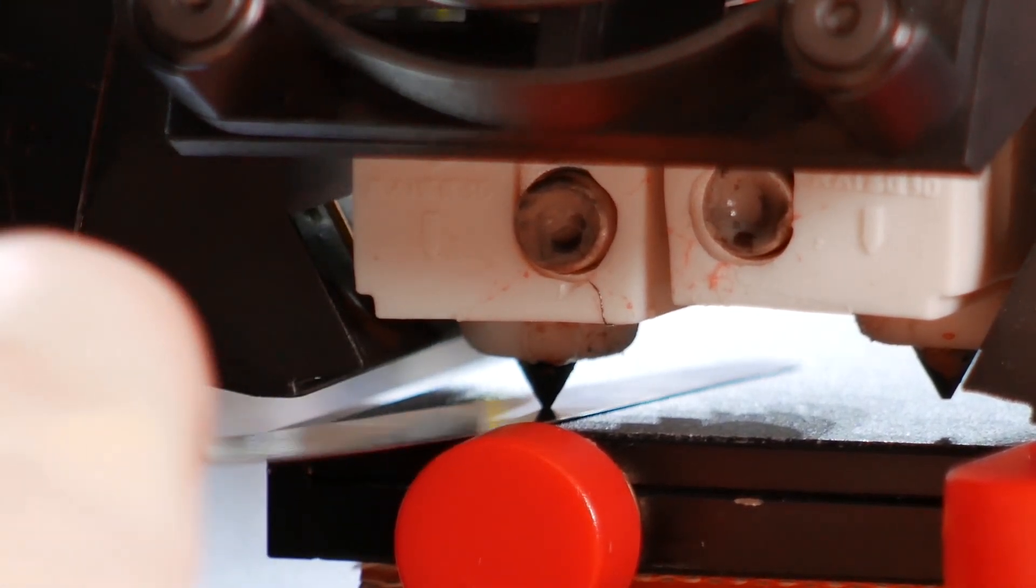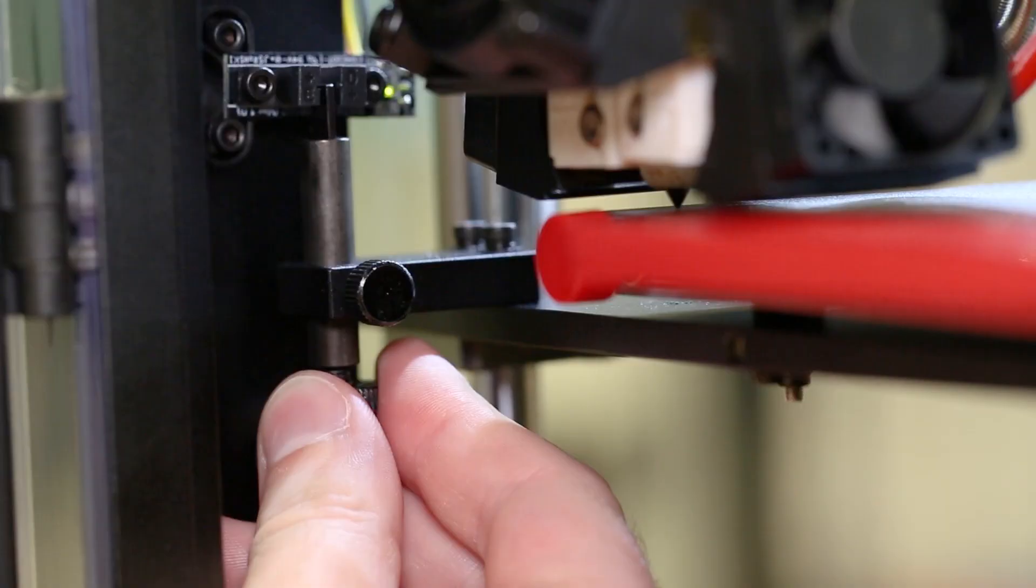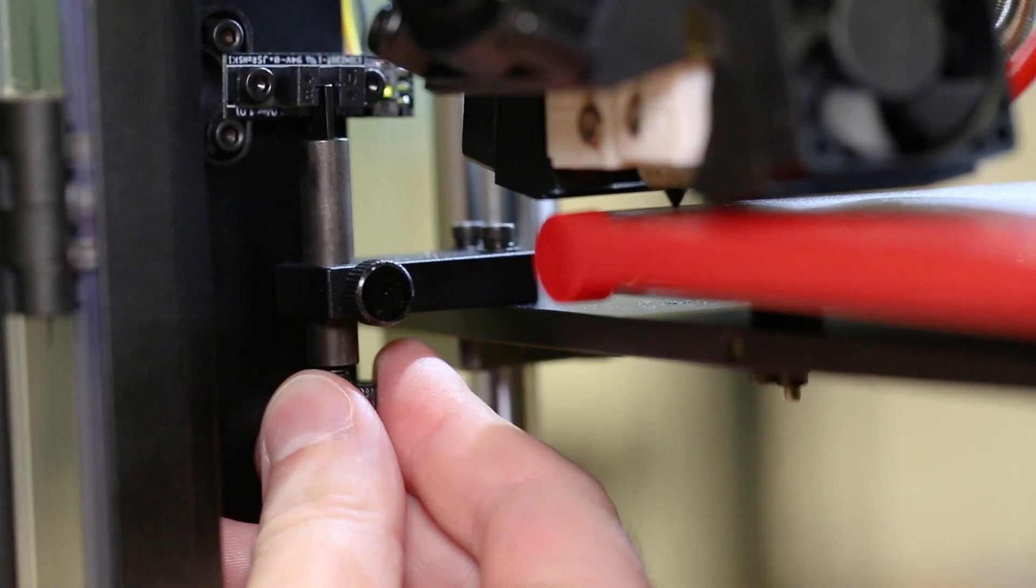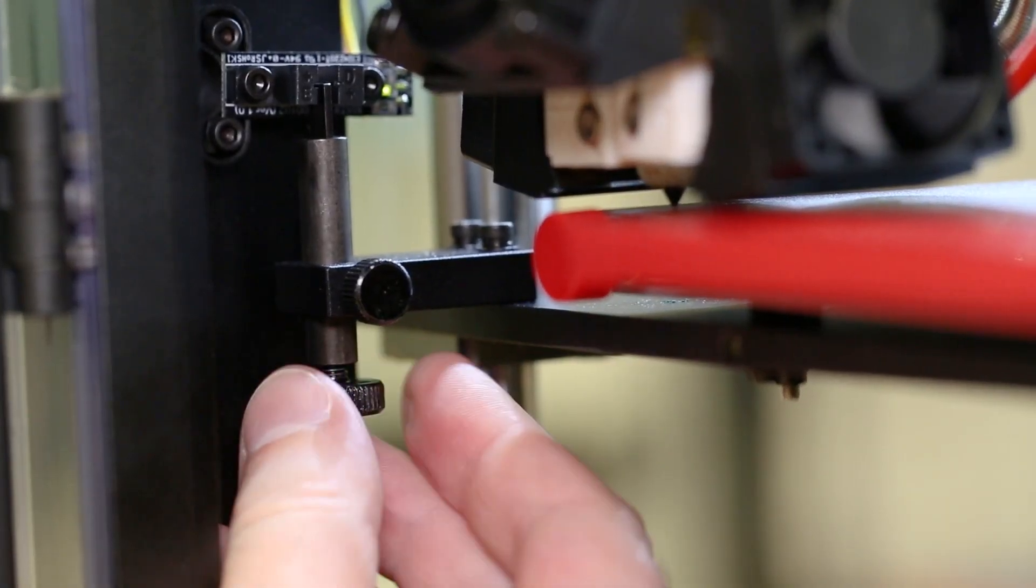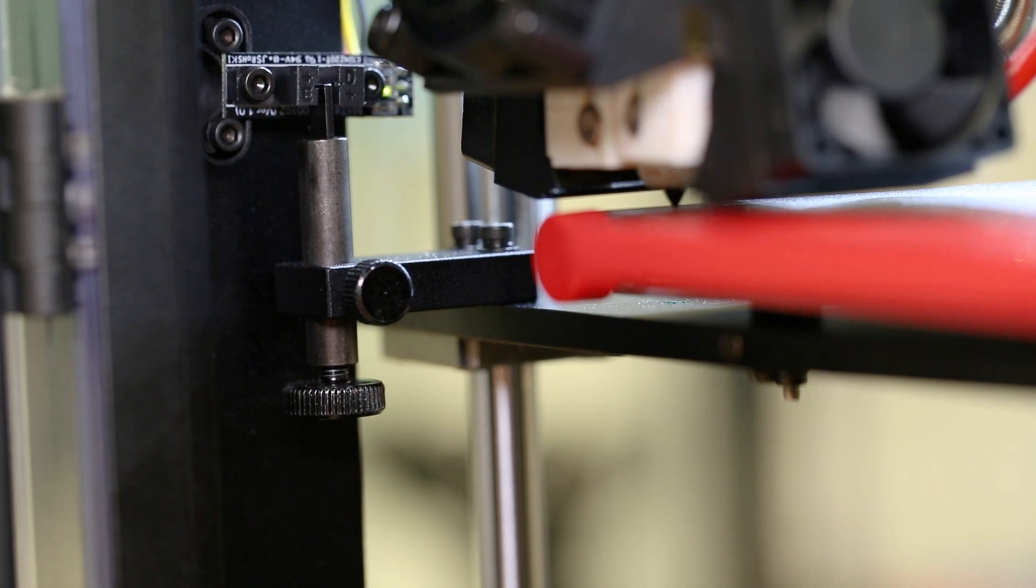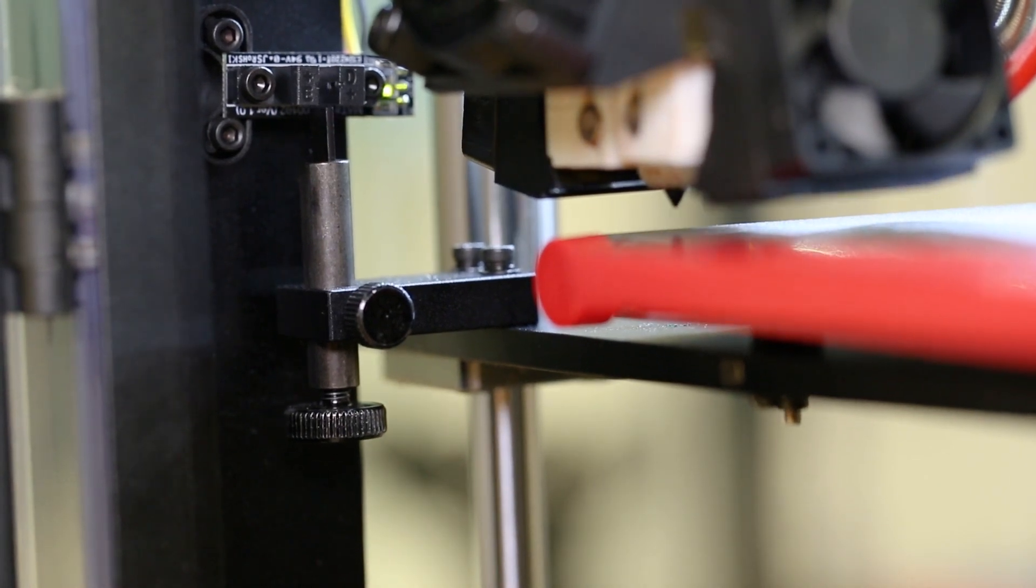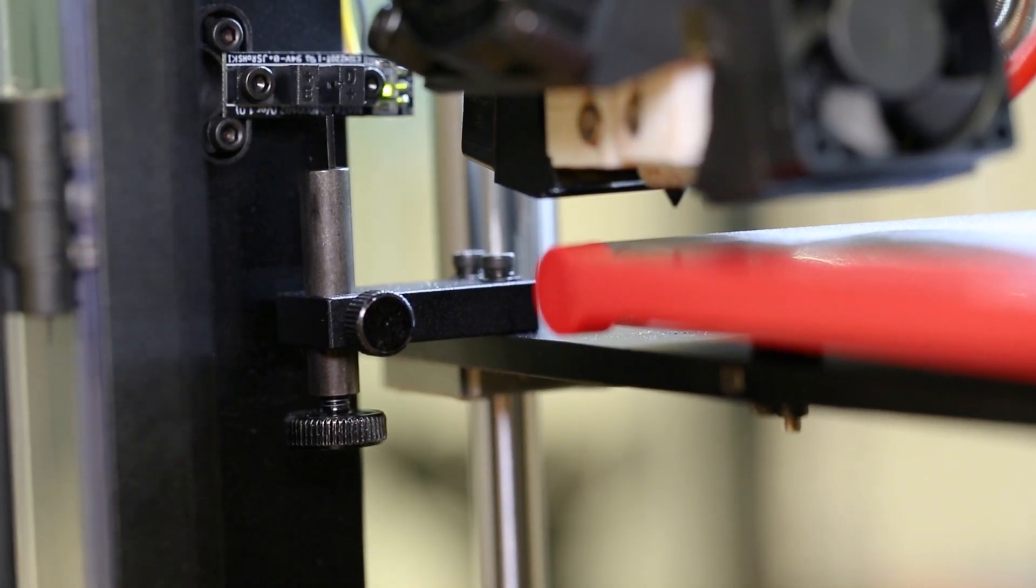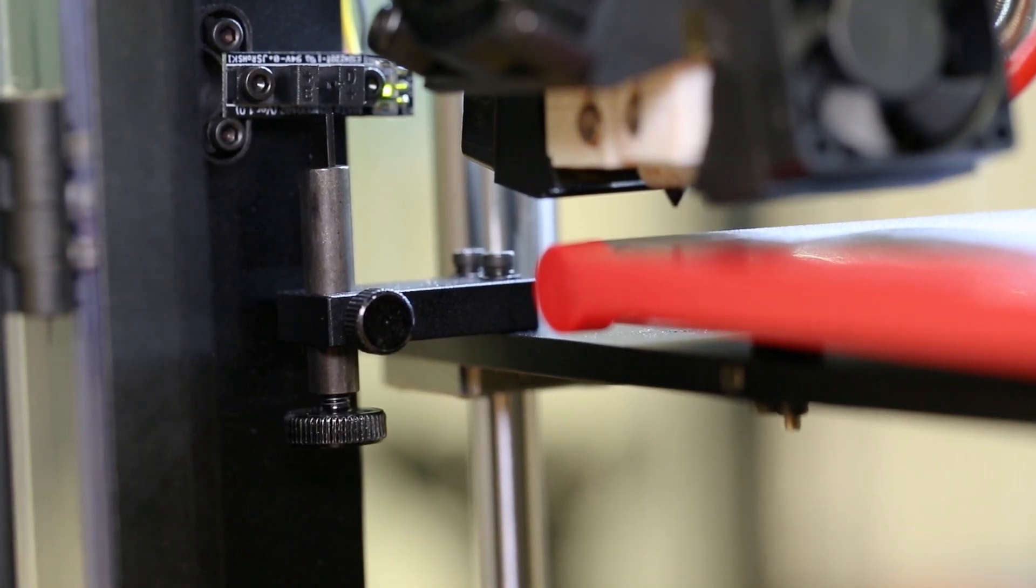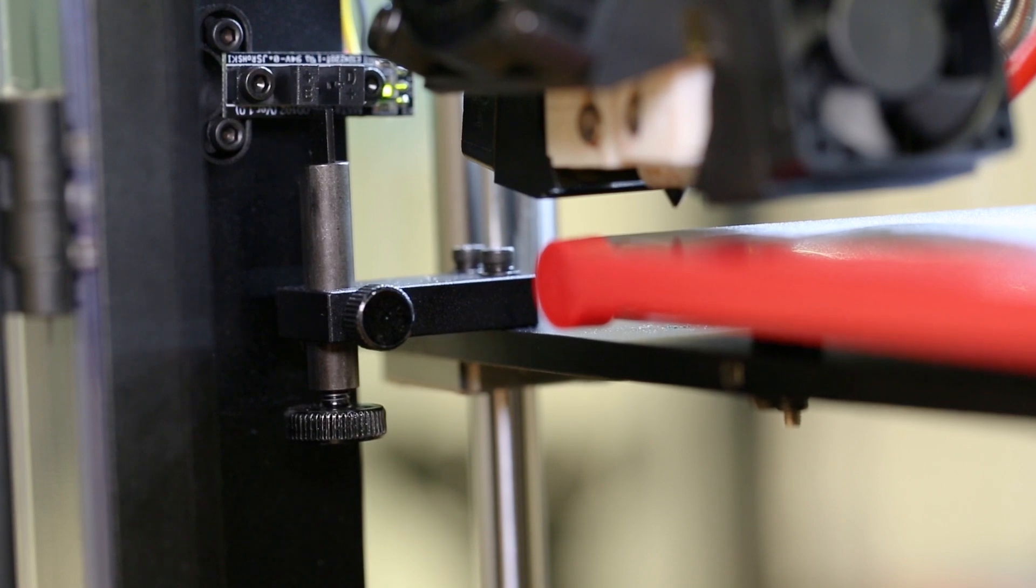To change the set distance, use the large thumb screw on the left side of the machine. Take note that each time the thumb screw is adjusted, the printer's Z-axis will need to be homed to reflect the new change.